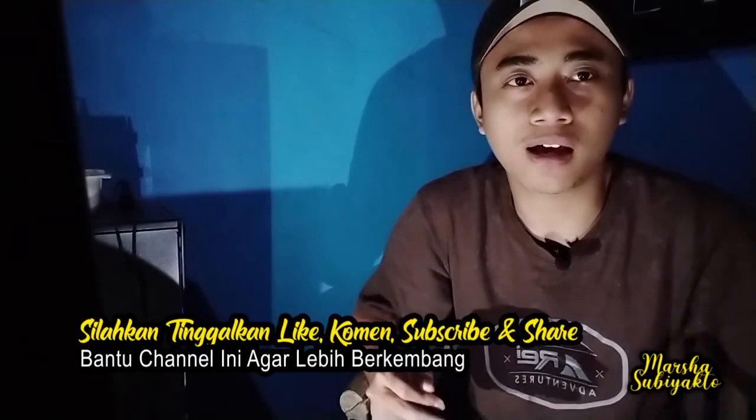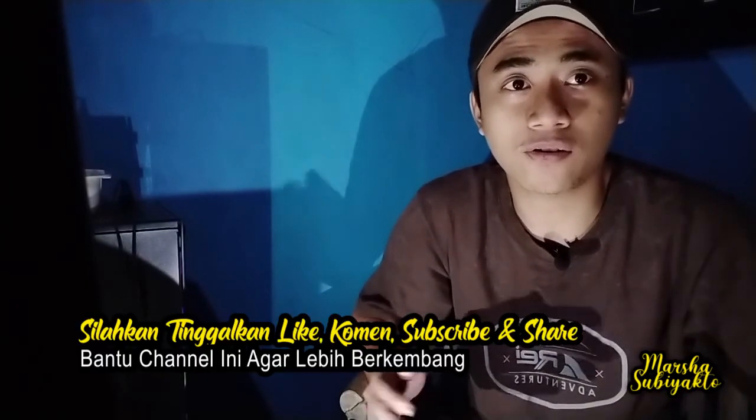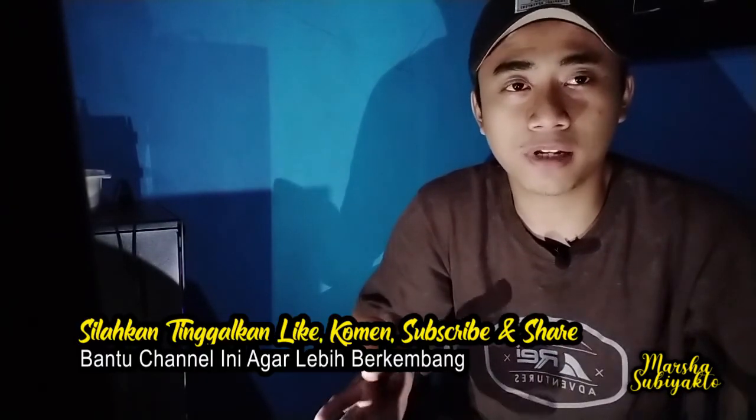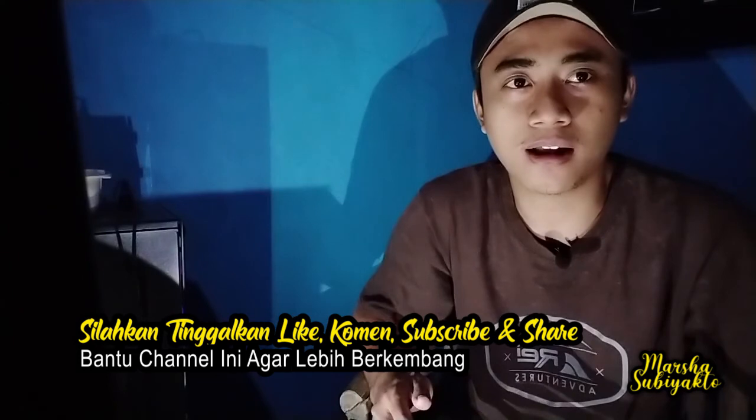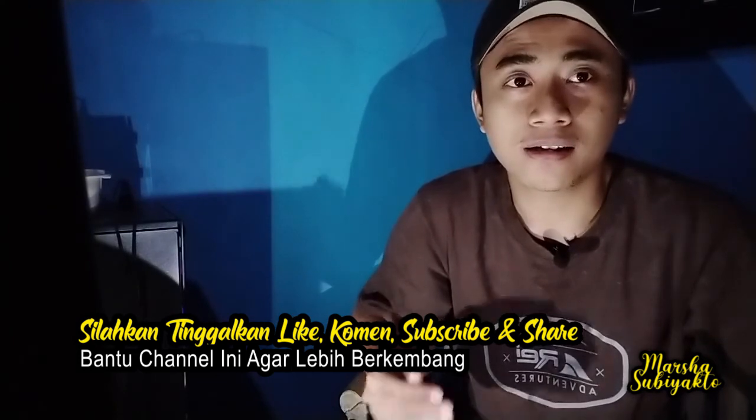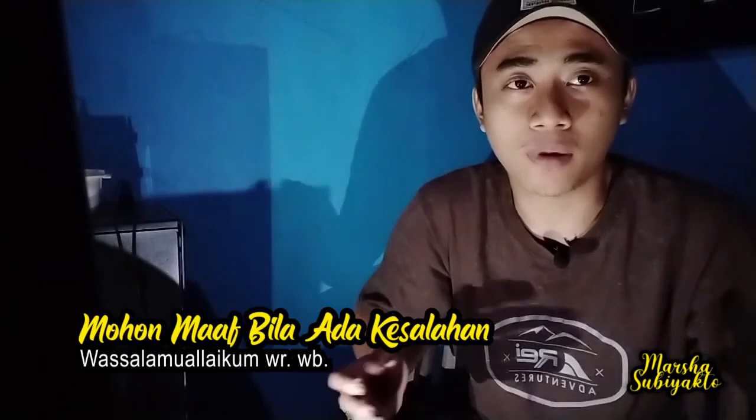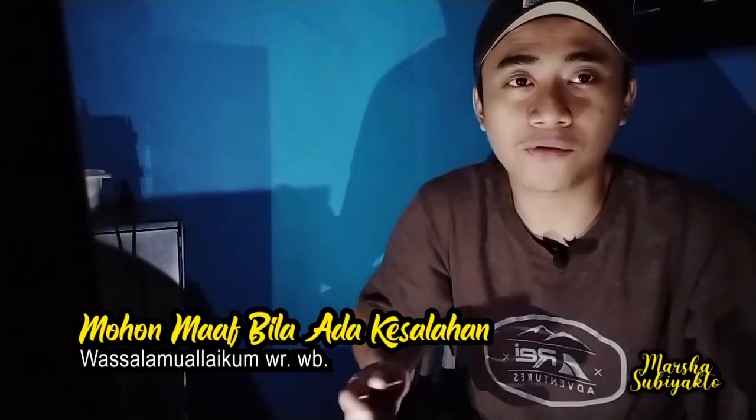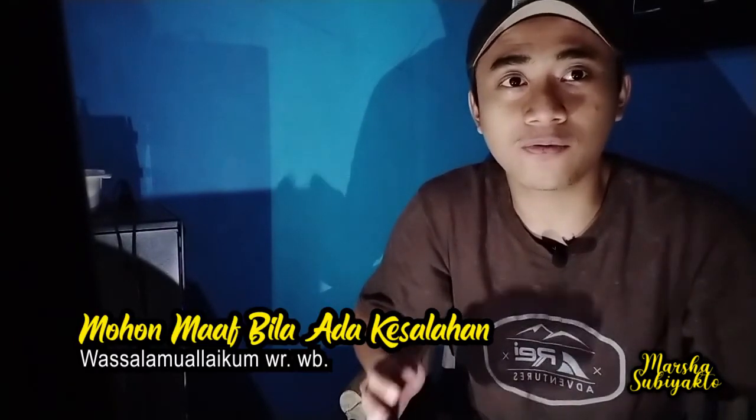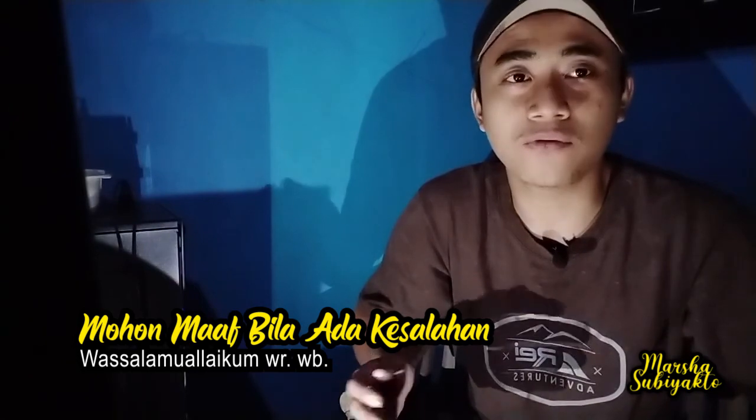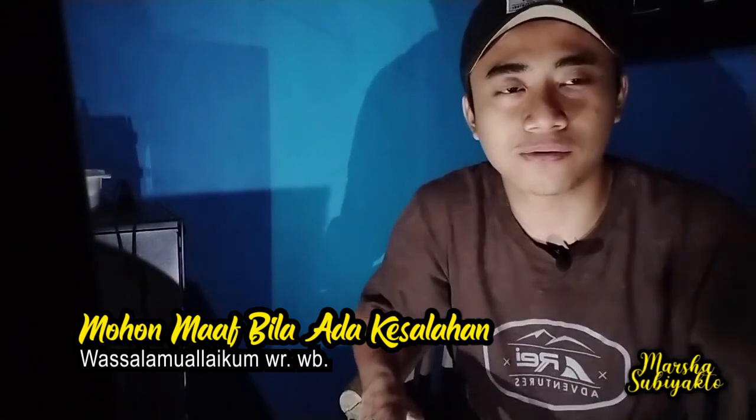Mungkin cukup sekian video kali ini. Terima kasih sudah menonton. Silahkan dikasih like, comment, subscribe, dan share agar channel ini lebih berkembang. Mohon maaf bila ada kesalahan. Wassalamualaikum warahmatullahi wabarakatuh.